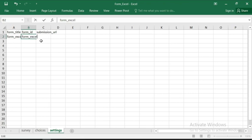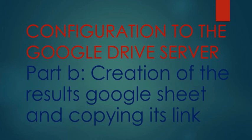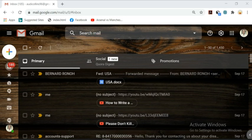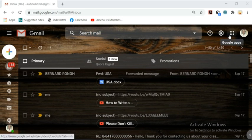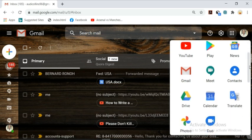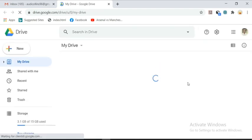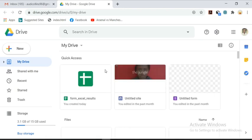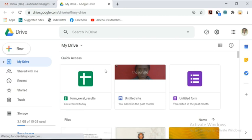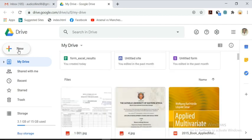After this, we will go to Google Drive and create a Google Sheet where our results will be submitted, and copy the link to our submission URL before we upload this form again. To access Google Drive, log in to your Gmail account. After logging in, click on Google Apps, then click on Google Drive. Once Google Drive has opened, we need to create the Google Sheet in which our results will be entered.